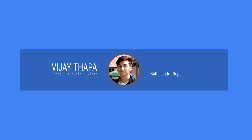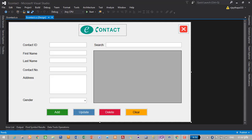Hello guys, welcome back to my tutorial series on how to create a simple desktop application. In the previous episode we created a simple, beautiful-looking UI for our e-contact application. In this episode we will be creating and connecting a database for our e-contact application. To create the database I have used Microsoft SQL Server 2014. If you haven't watched the previous video, I recommend you go and watch it. So without further delay, let's move to our second episode.